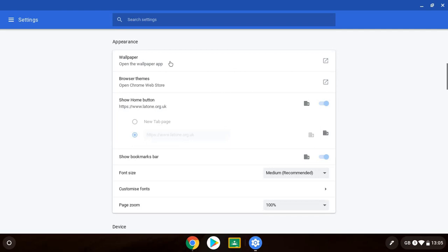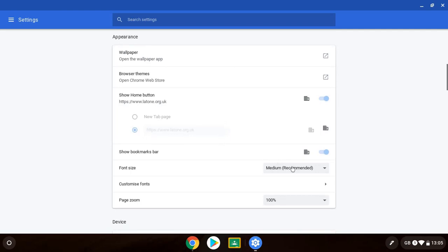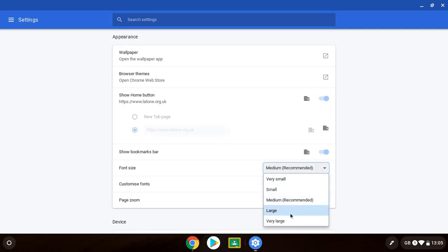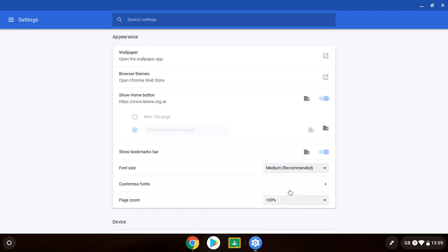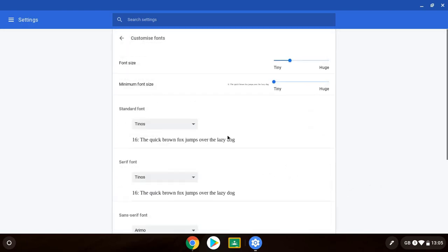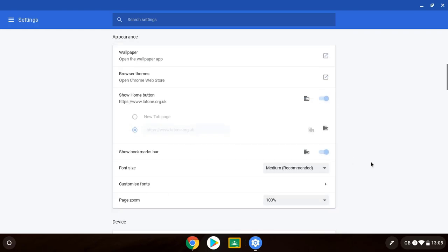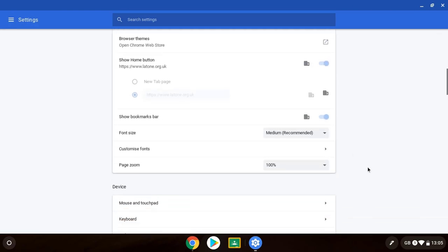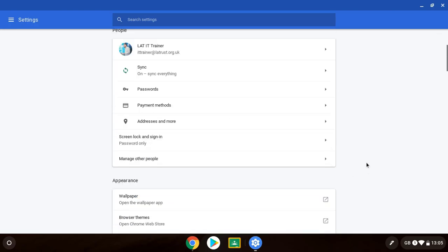Now these are basic things such as wallpaper or browser themes. But the interesting ones are font size so we can have a default larger font size. Changing the type of font that we've got as well, just so it might be more accessible for our default.